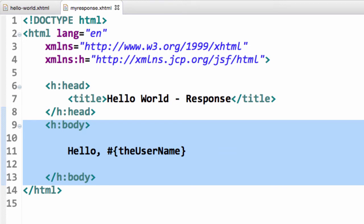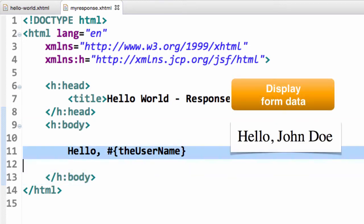For the body, we're going to say hello, and we're going to give the actual user name. We say pound curly brace the user name. That's the actual user that was submitted on the HTML form, and here we're actually displaying that form data.